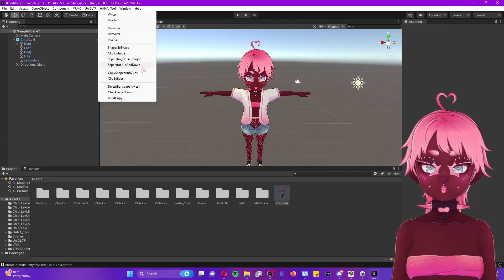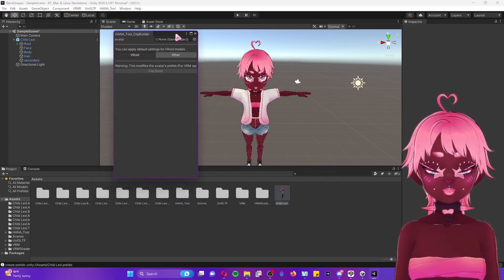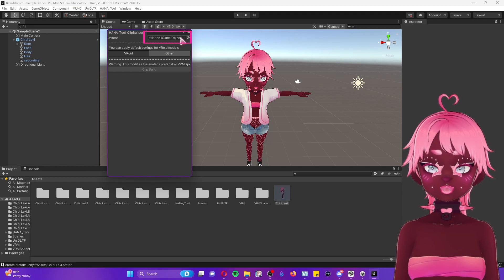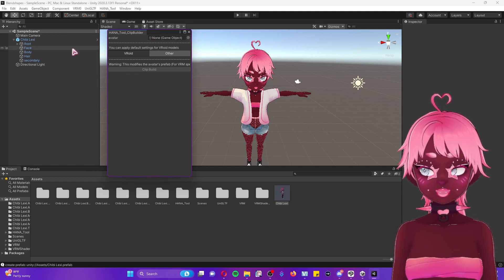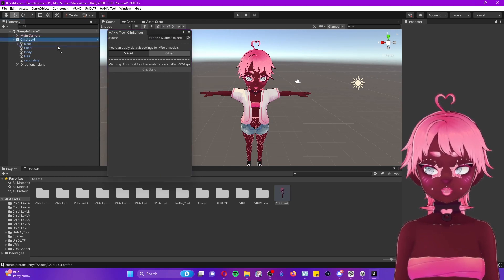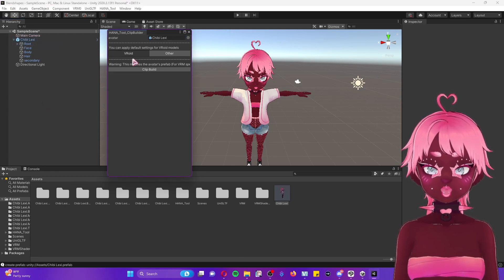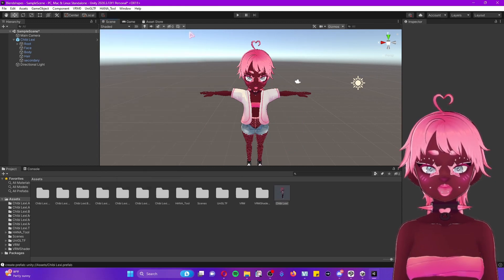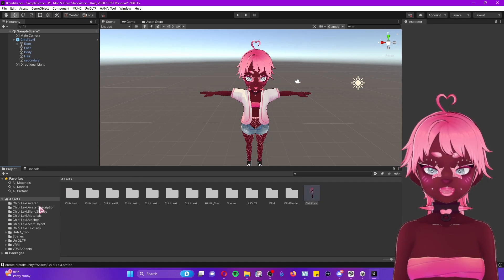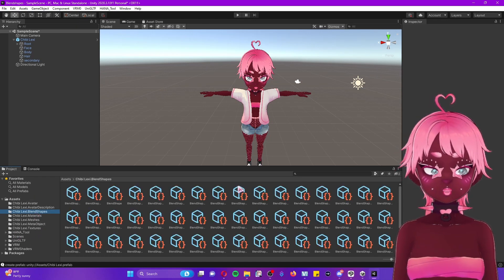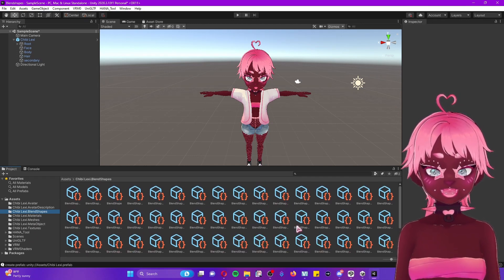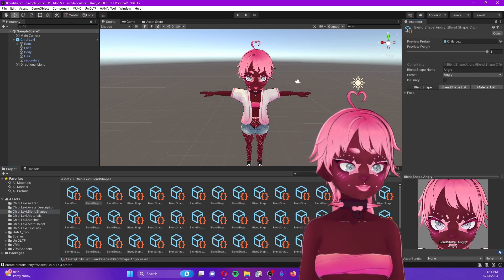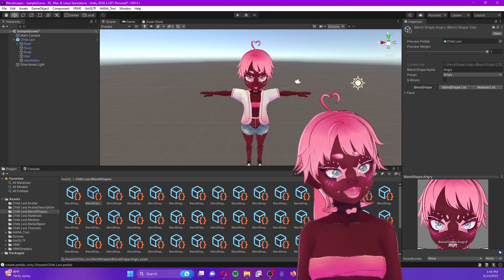Go back to the Hannah tool and go to Clip Builder — this is going to take all the blend shapes we added and clip them to this build. You'll see the VRoid window again. This time, take the entire model and place it in the root field, then press 'Clip Build.' Once that's done, press OK and close. If you go to the side panel under Assets and click on Blend Shapes, you'll notice a bunch of blend shapes have been added beyond the standard few that come with your model.